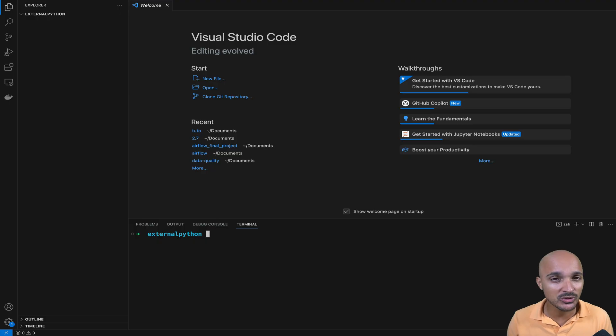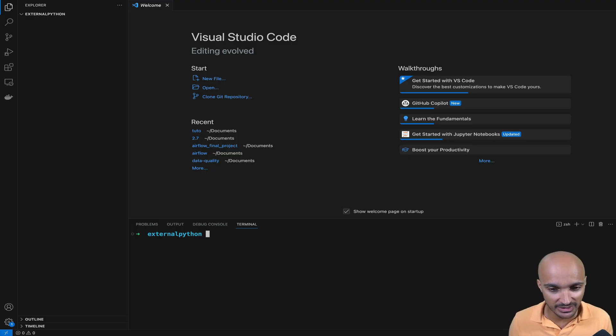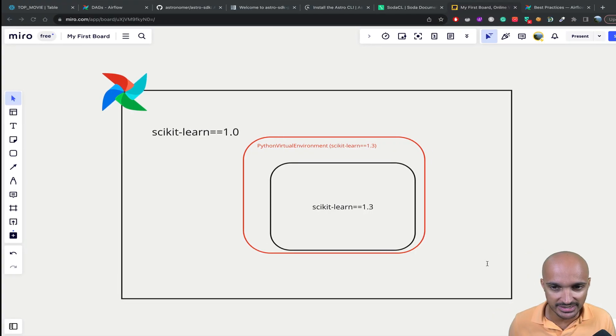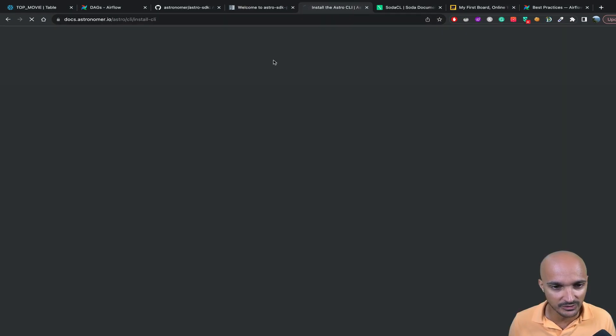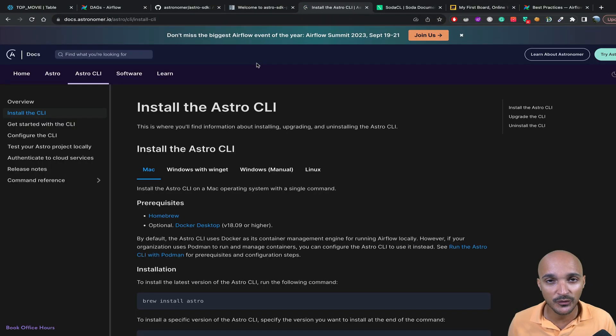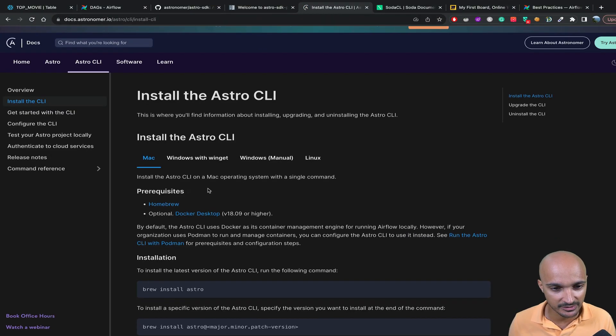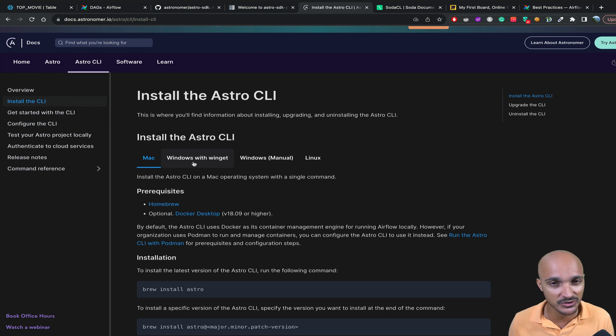If you want to follow this video, I strongly recommend you to install the Astro CLI. If you don't know what it is, it's truly the easiest and fastest way to run Airflow locally. You can go on the following page and click on your operating system, then follow the instructions.